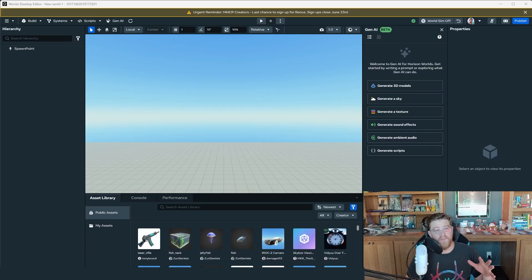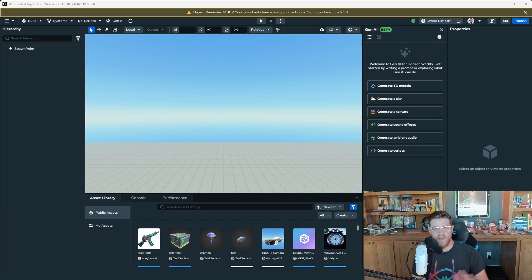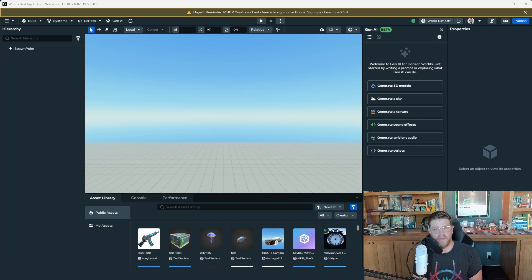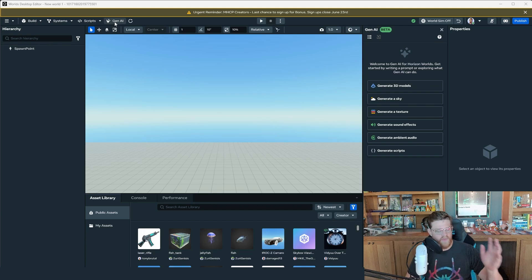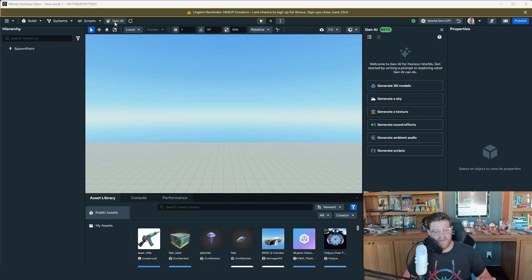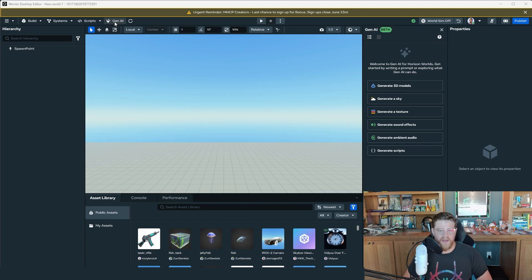Hey y'all, so this week we are back with a MetaHorizon Worlds desktop editor video, and this one I wanted to cover the generative AI. I keep seeing comments about how good the Gen AI is in this. Those of you that watch my channel know that I just covered some Gen AI inside of Unity in their 6.2 release, so I figured it's only fair to jump back over here. One important callout: based on your geographic location, you will or will not have access to this. The regions that do have this are the United States, the United Kingdom, and Canada. If you are outside of those areas and you find that it works, please mention it in the comments below.